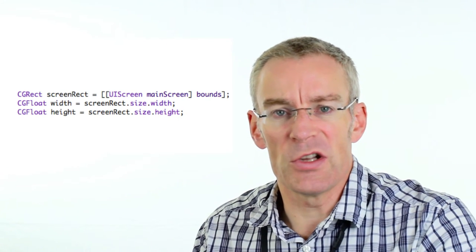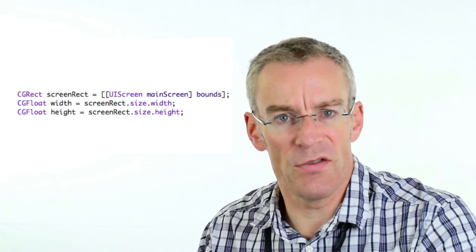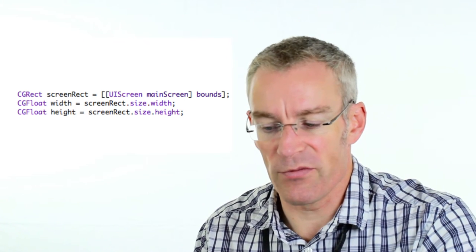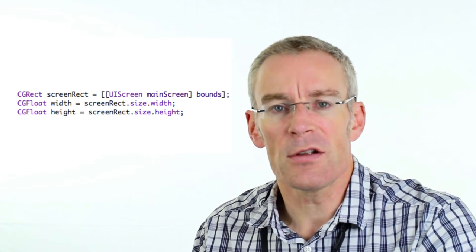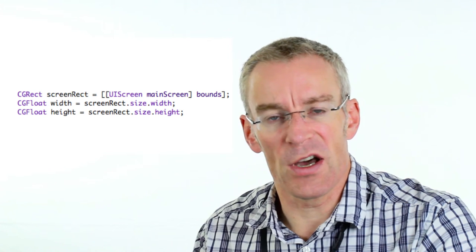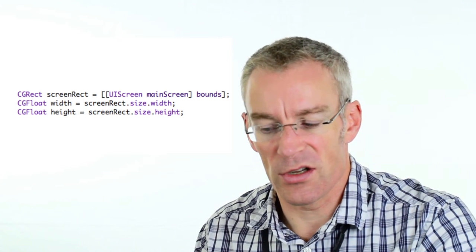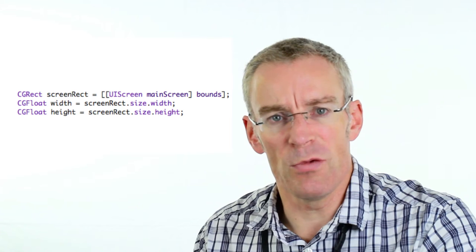Let's look at the CGRect struct. In this example I want to find out the dimensions of the screen, which can be useful if you're rotating the device. We say CGRect screenRect equals UIScreen.mainScreen.bounds, and that method returns a CGRect. Once I've got the CGRect I can retrieve the float value for the height and width of the screen using screenRect.size.width and screenRect.size.height. The CGRect actually contains four values: an X and Y position, and a height and a width — so you can define the position and size of any element on the screen. To change the size of a control we have to create a CGRect struct and then assign it as the frame property of the control.